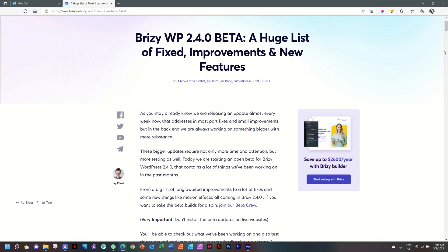That brings us to the end of 10 new features in Brizzy WordPress 2.4.0. Go check it out — you can follow the link in the description below. From me, JP, until next time, go well and stay safe.